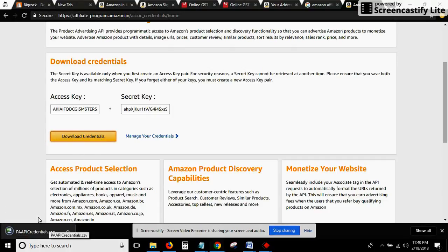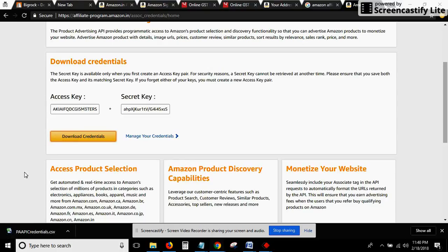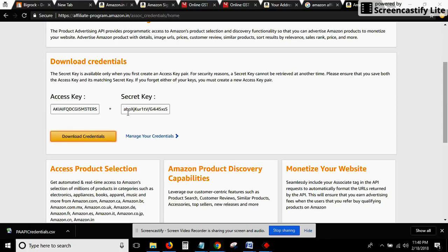This is the download file you can see on the left hand side. If you want to save it, you can just save this as well. On the top, as I told you, you can see the access key and the secret key. We have already saved both these details in the notepad.